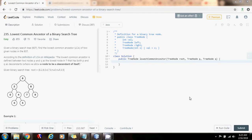Hello everybody, it's Amel, and today I'm going to teach you how to solve the lowest common ancestor of a binary search tree problem. Given a binary search tree (BST), find the lowest common ancestor (LCA) of two given nodes in the BST.